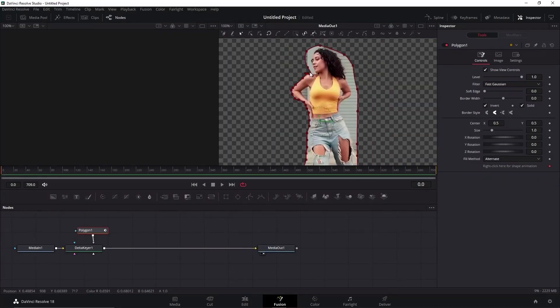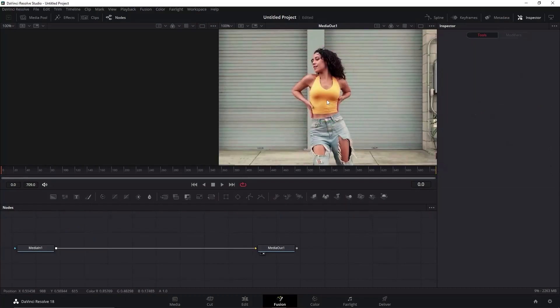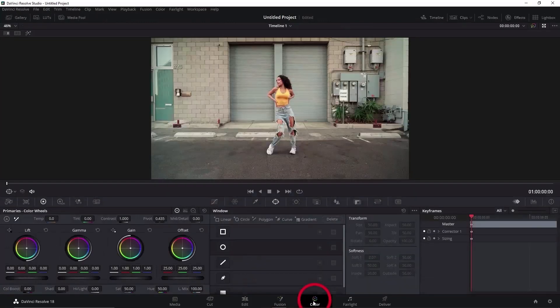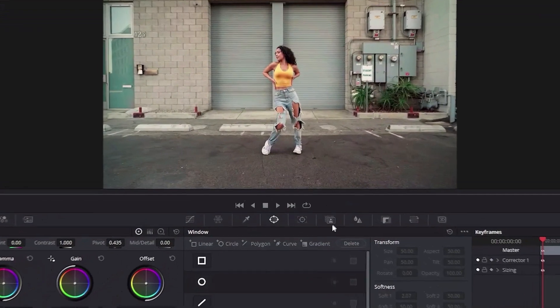That's why I use the Magic Mask, a feature only available in DaVinci Resolve Studio. All right then, to use the Magic Mask you need to go to the Color tab here, click on this icon that is Magic Mask itself.